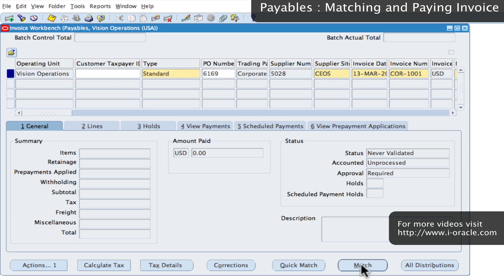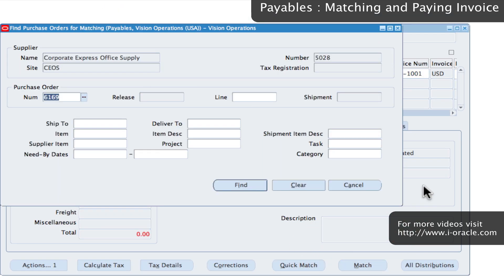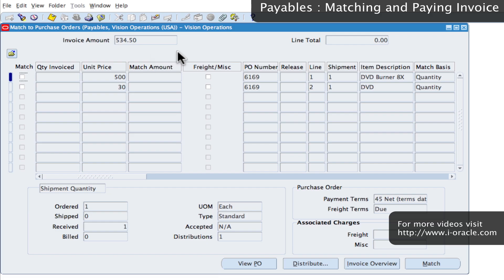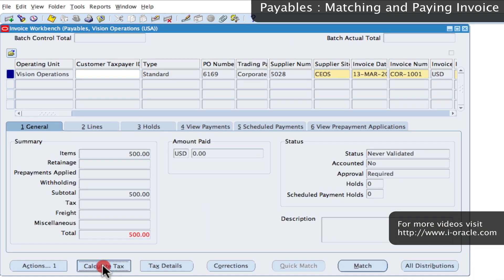Next, I'm going to click on the Match button, which allows us to match the invoice to the purchase order. Click on Match and then click on Find. We want to match to one of the items on the purchase order, which is the DVD burner 8 speed. If I click on Match and then click on Calculate Tax, that calculates the tax element and adds it to the invoice. You can now see that the invoice matches to the purchase order details including tax information.